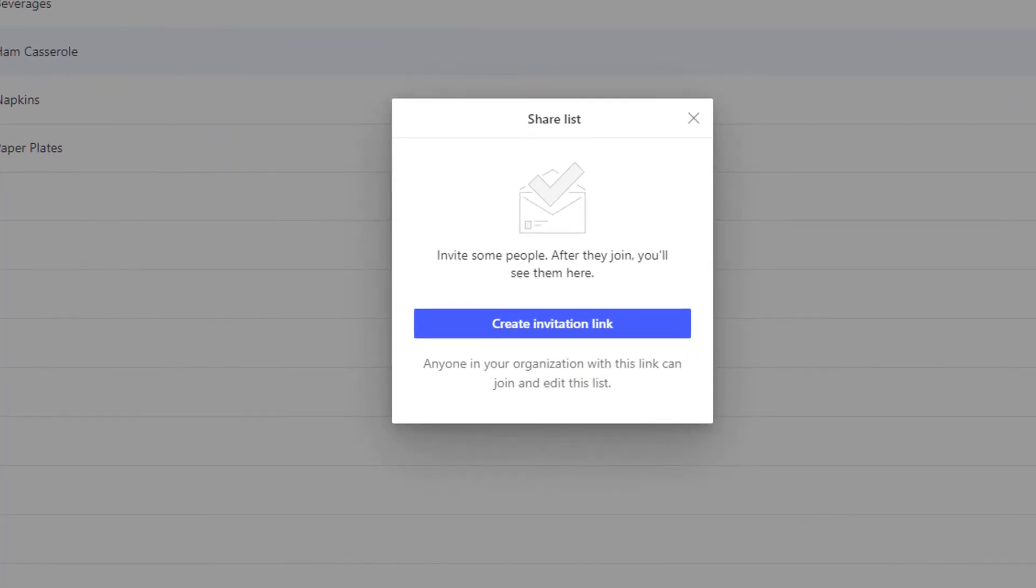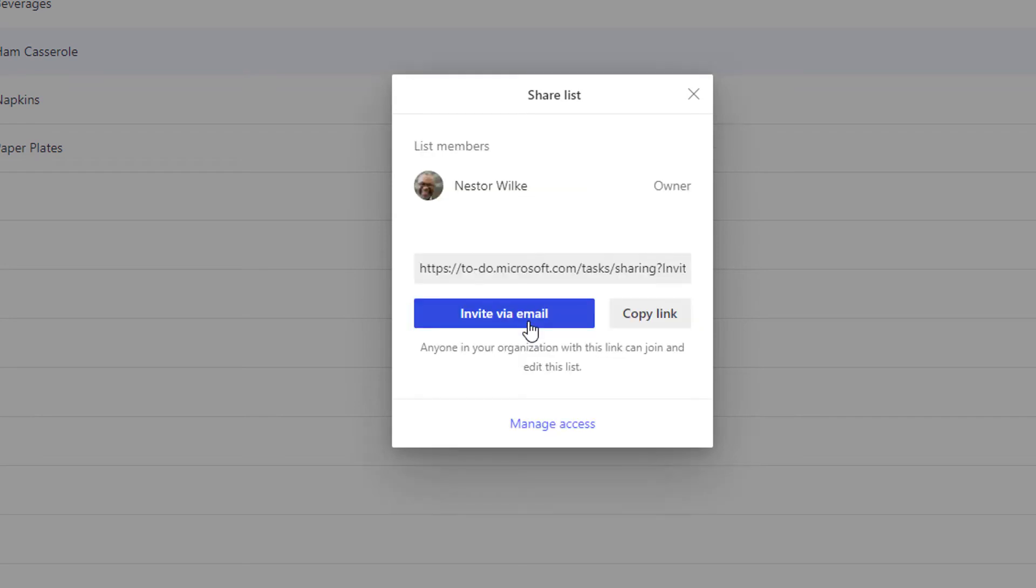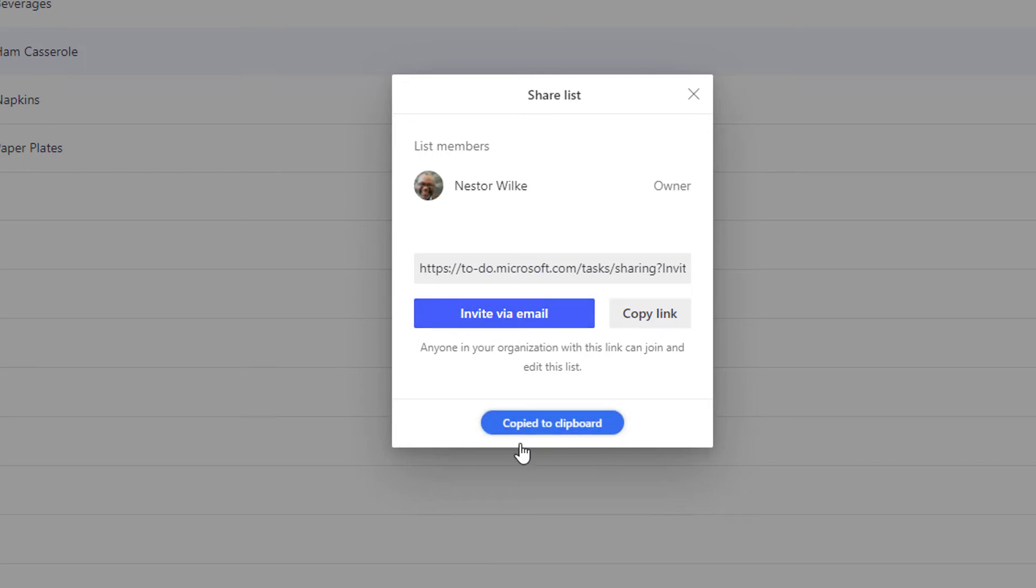To share the list, click the link that says create invitation link. I have a couple of options for sharing that link. I can invite them via email or copy the link. So I'm going to click copy the link and it indicates that we've created the link and it's copied to my clipboard.